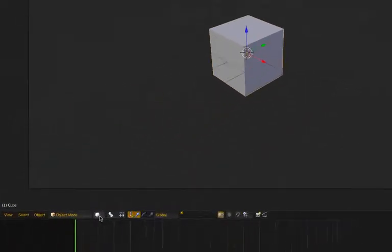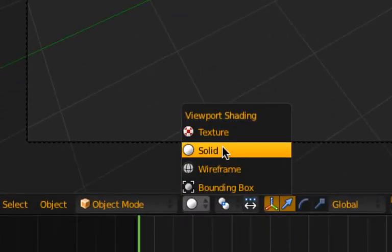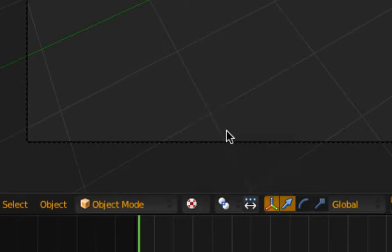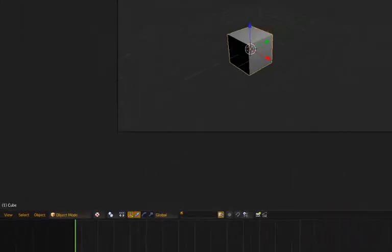And we're also going to want to change the shading from solid to textured so the textures will actually show up.